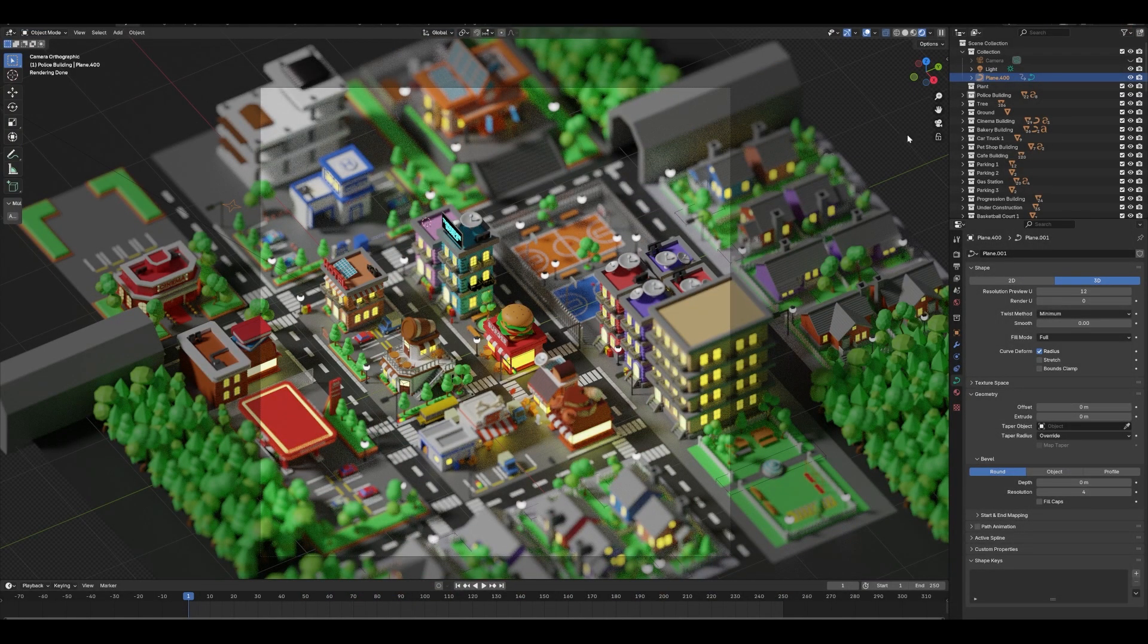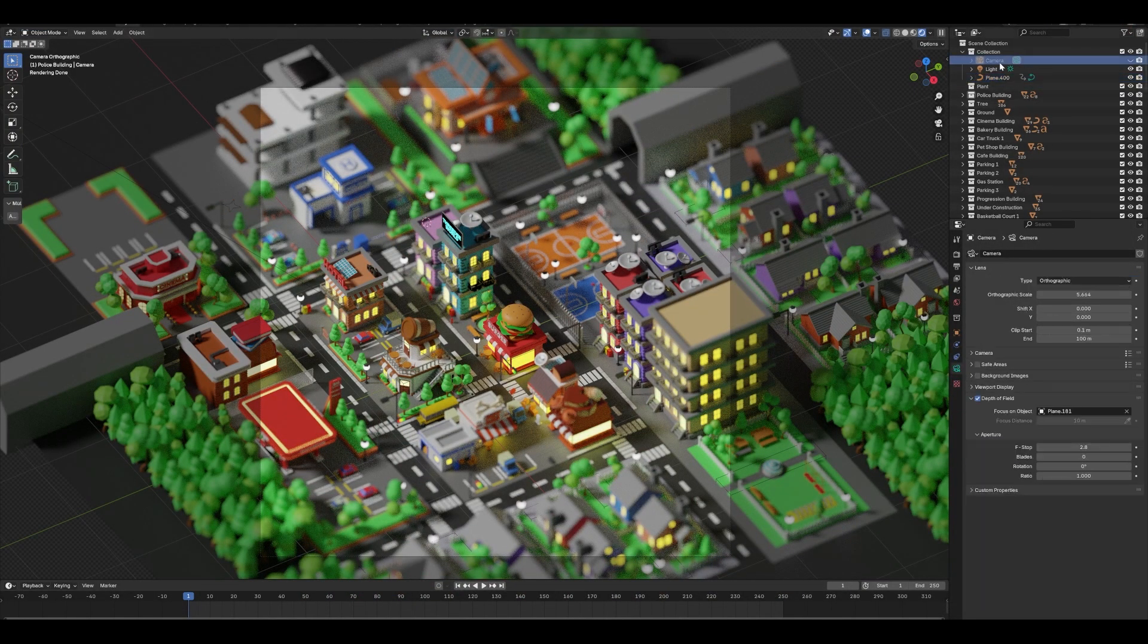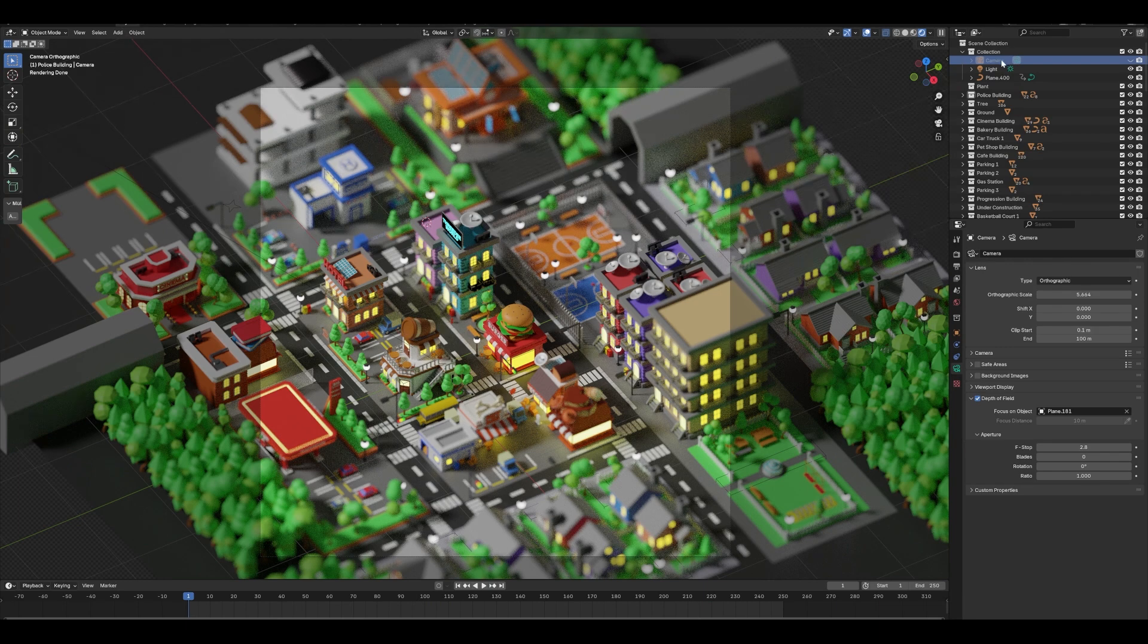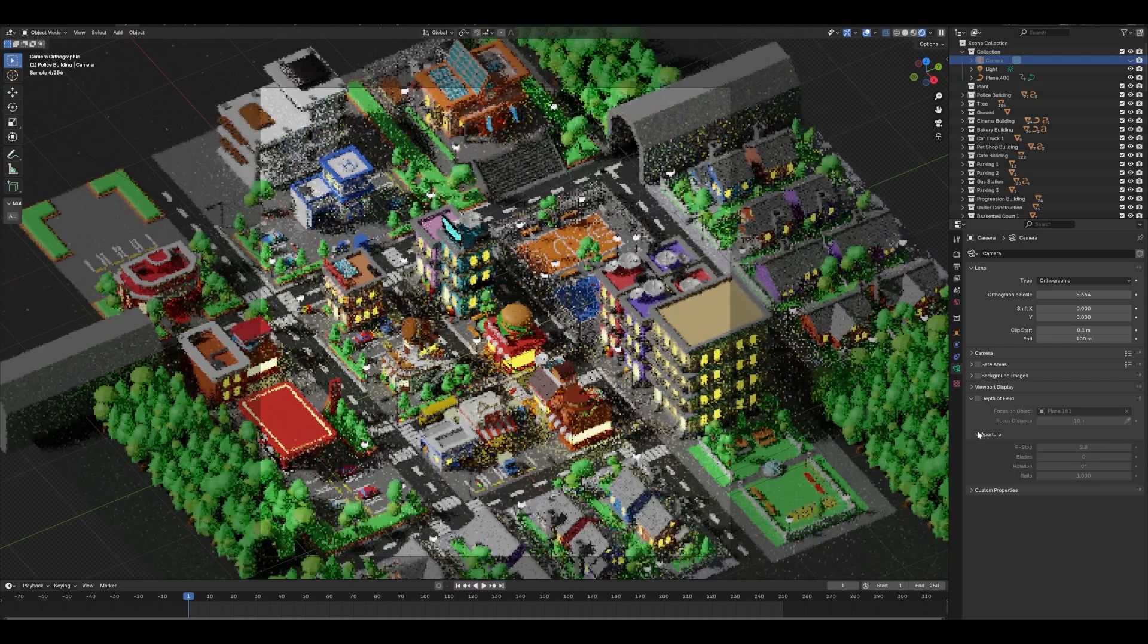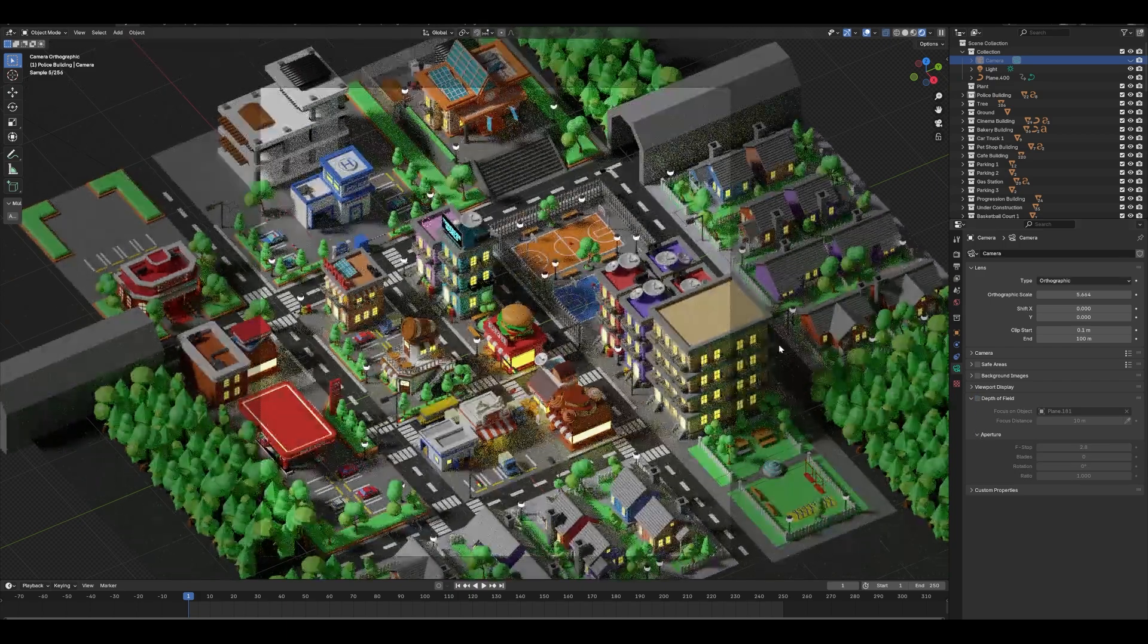It's pretty simple because you can go to camera, basically we use orthographic and all of the things which are happening here are depth of field.